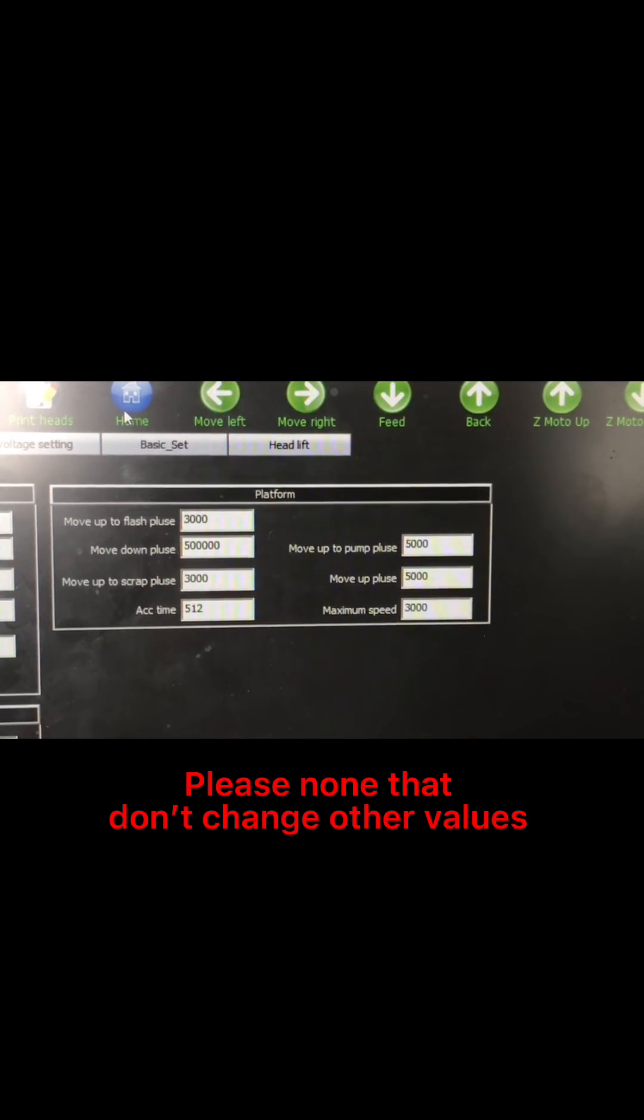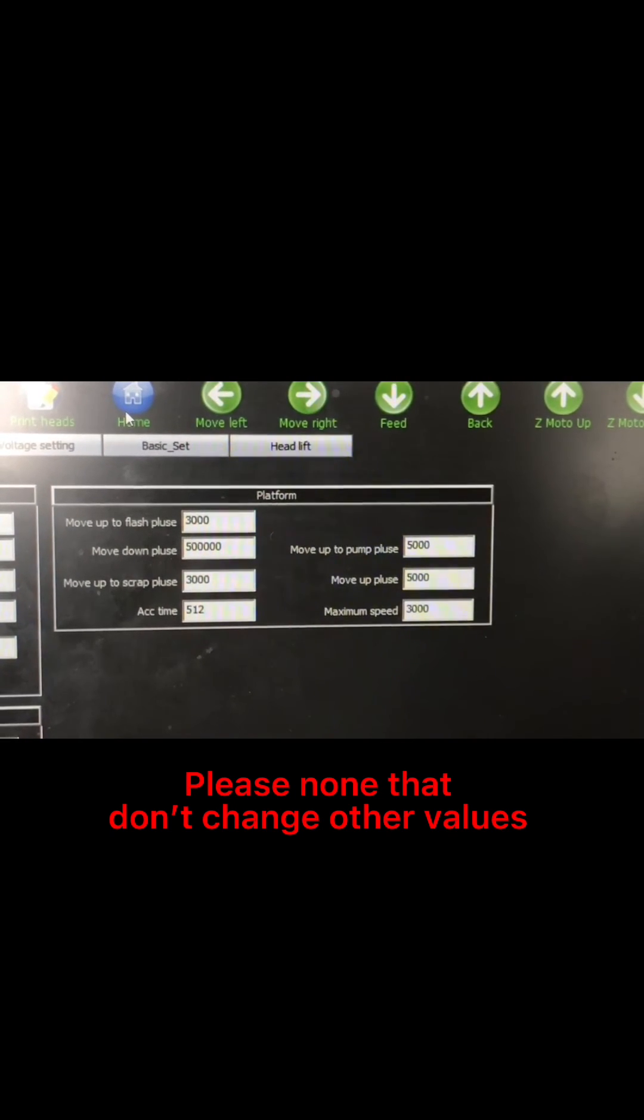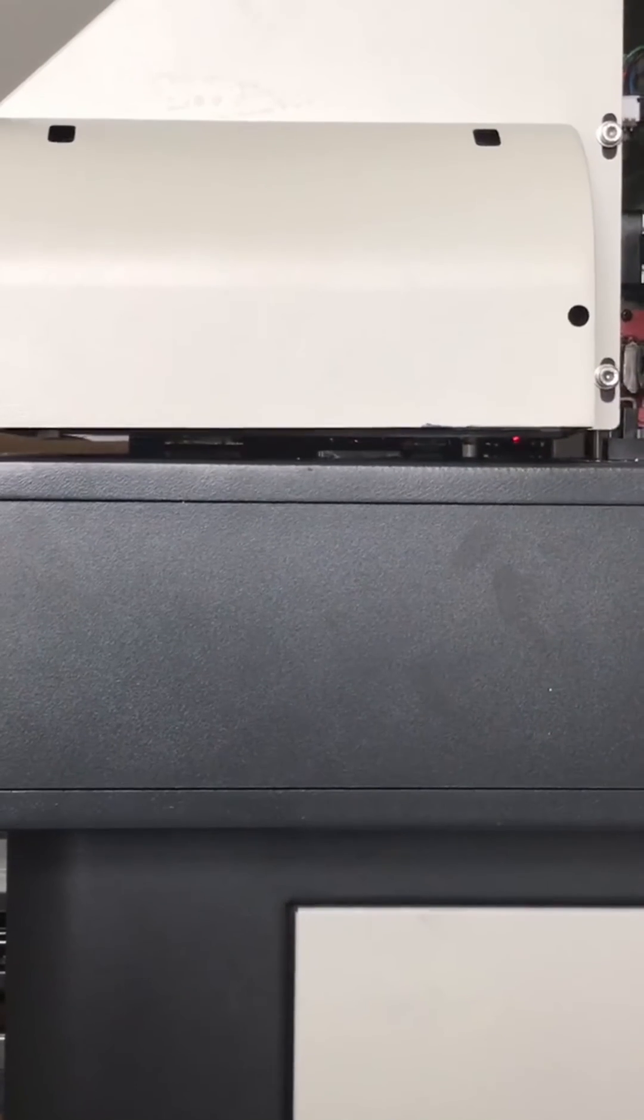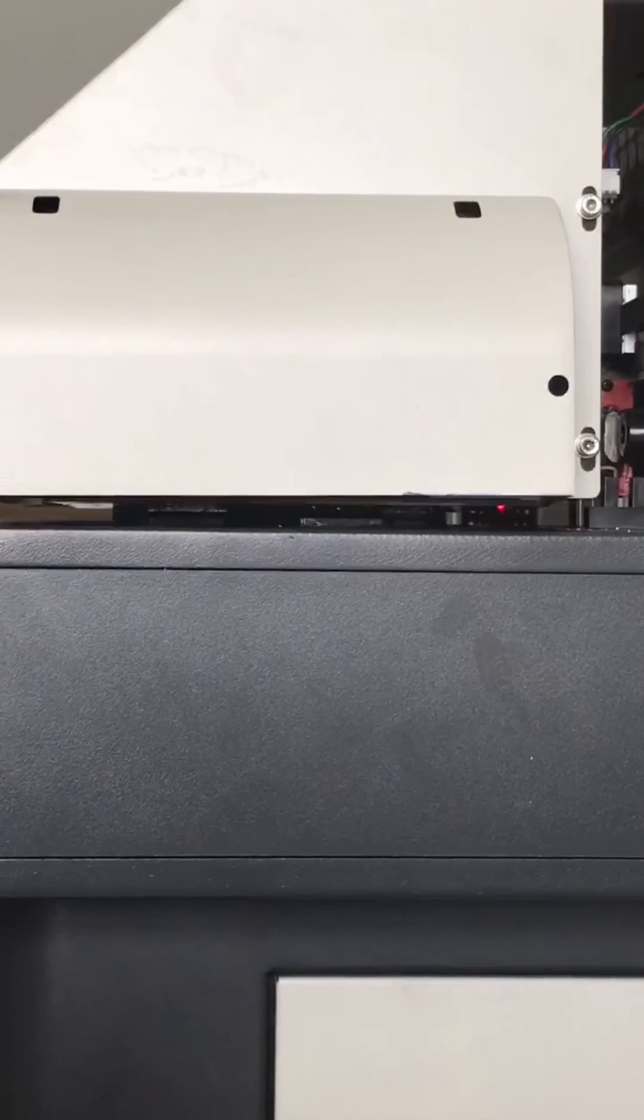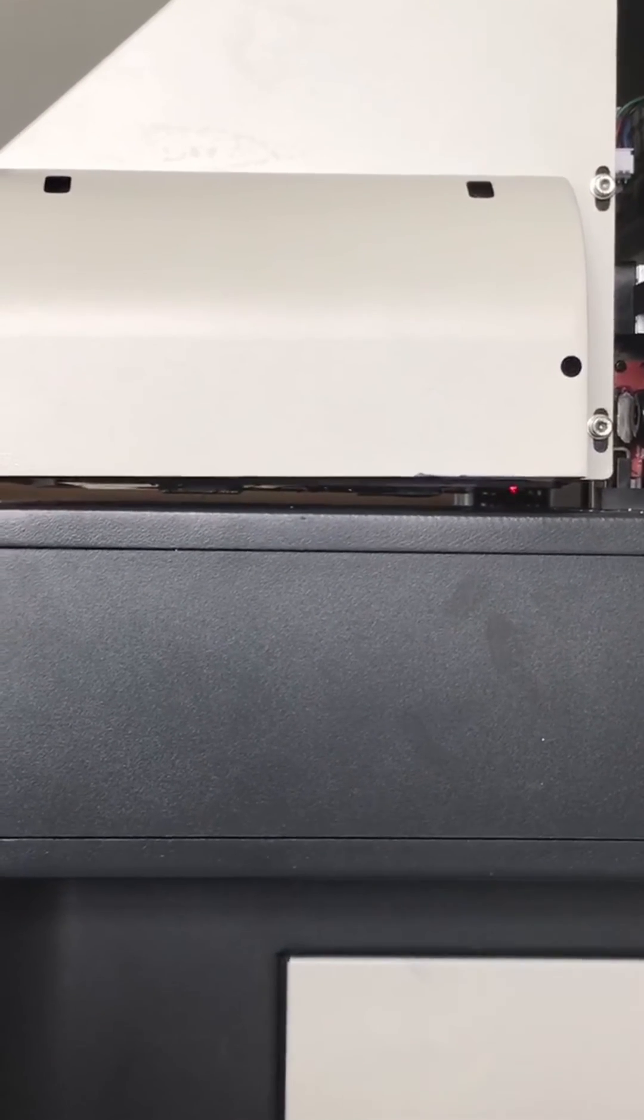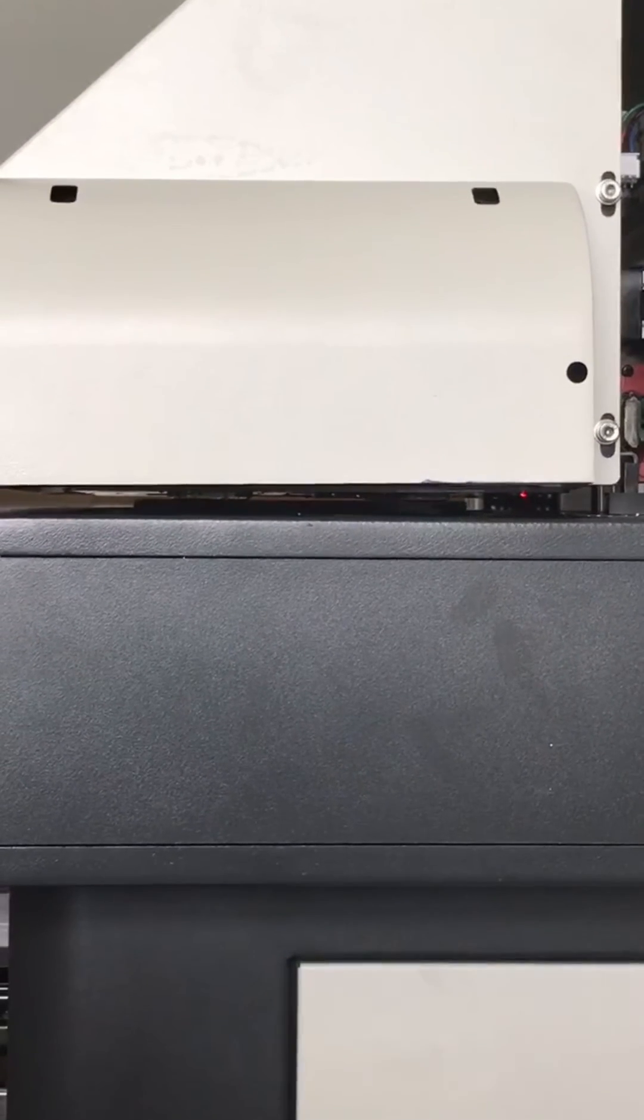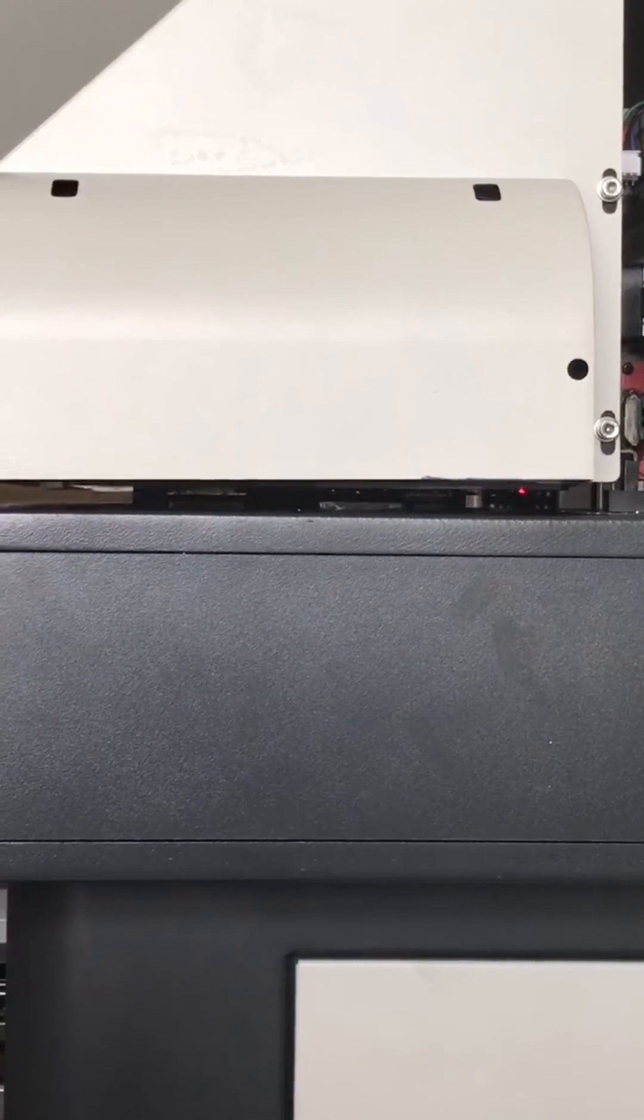Don't change other values. Note and identify them. Please note them and do it. Thank you.